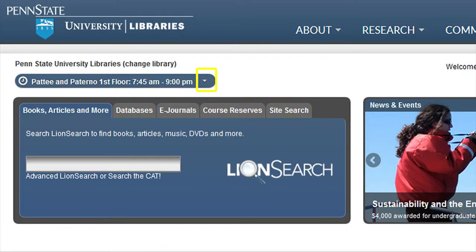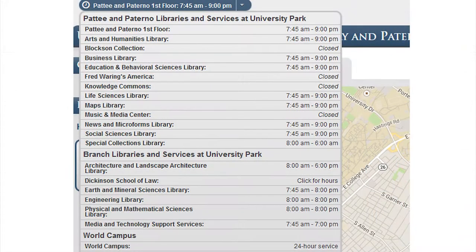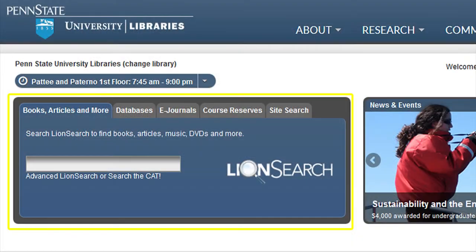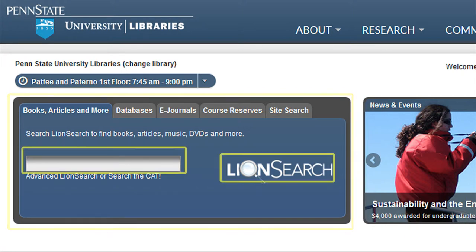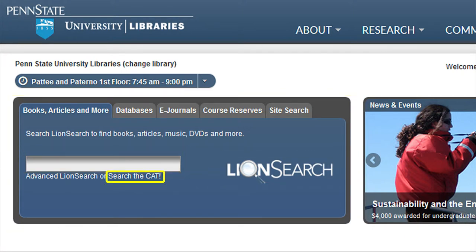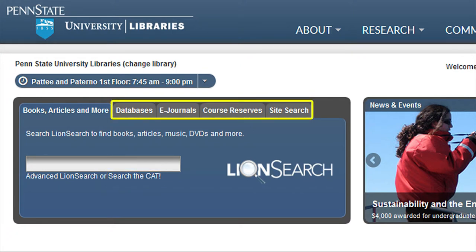If you want to find hours for a different library, click on the drop-down arrow to the right of the link for the library hours. The middle section of the website is broken up into two parts. The first section is Research Tools. You can search using LionSearch or the CAT, search for a database or eJournals, or find materials on Course Reserve. You can also search the University Libraries website.